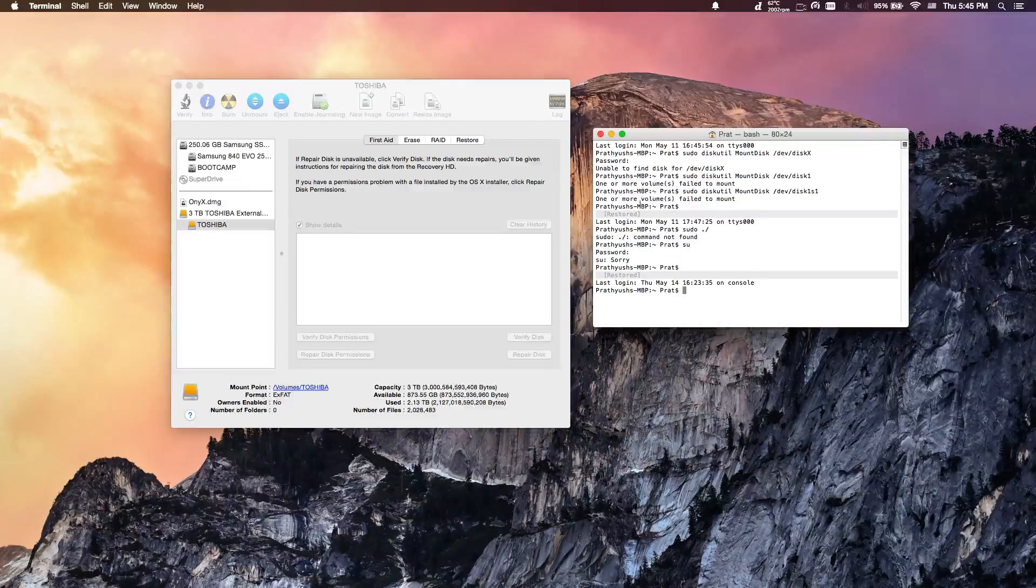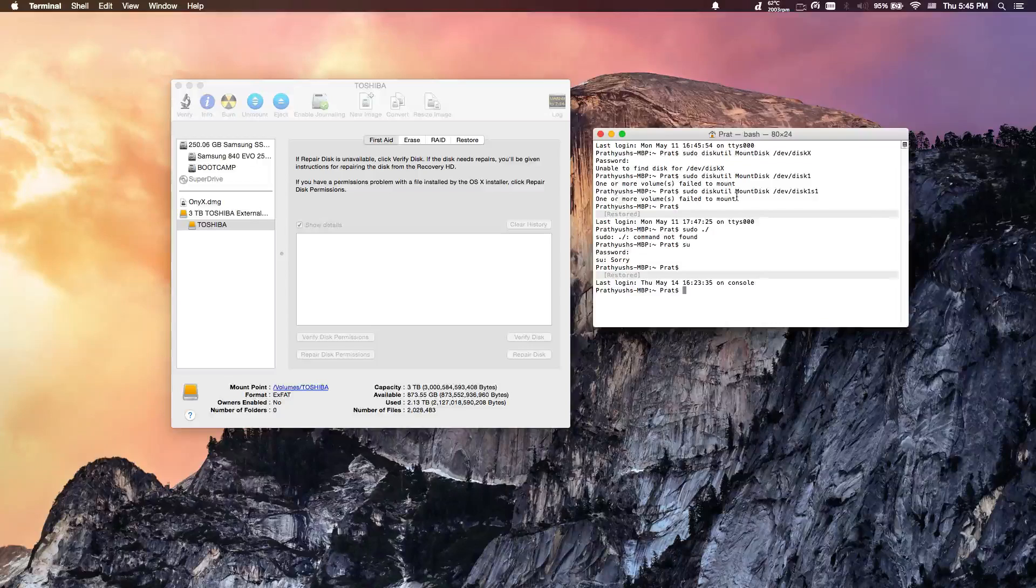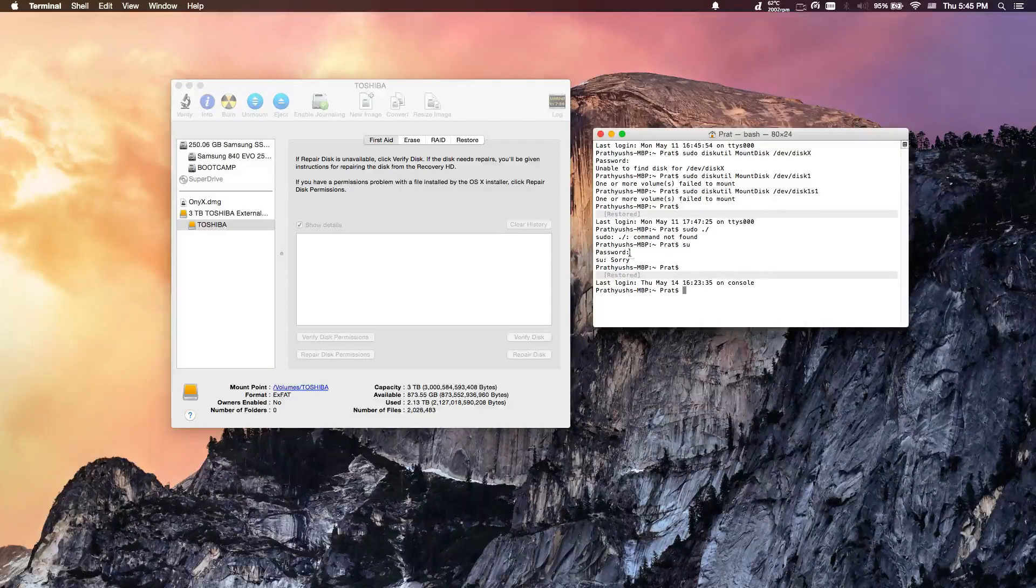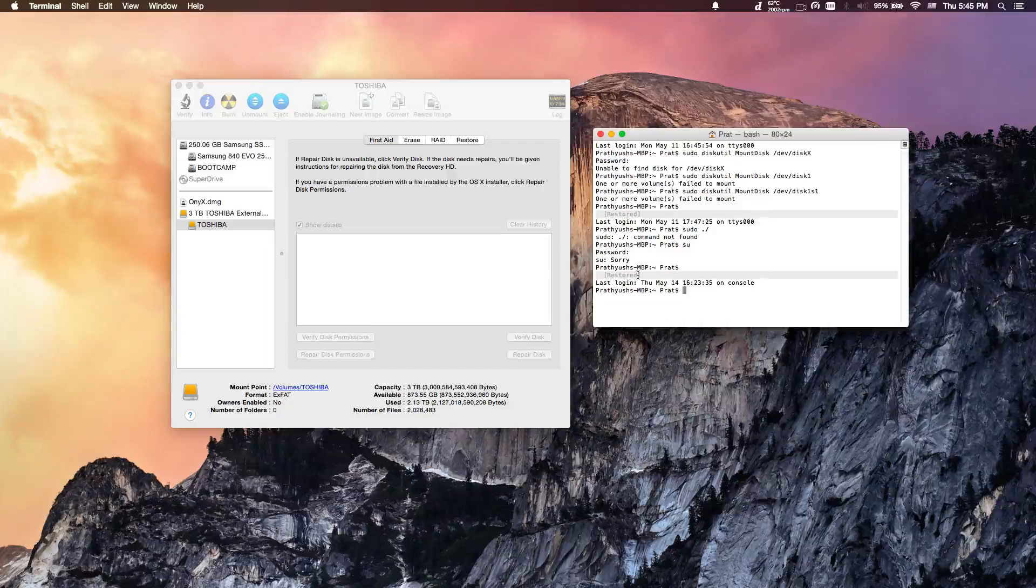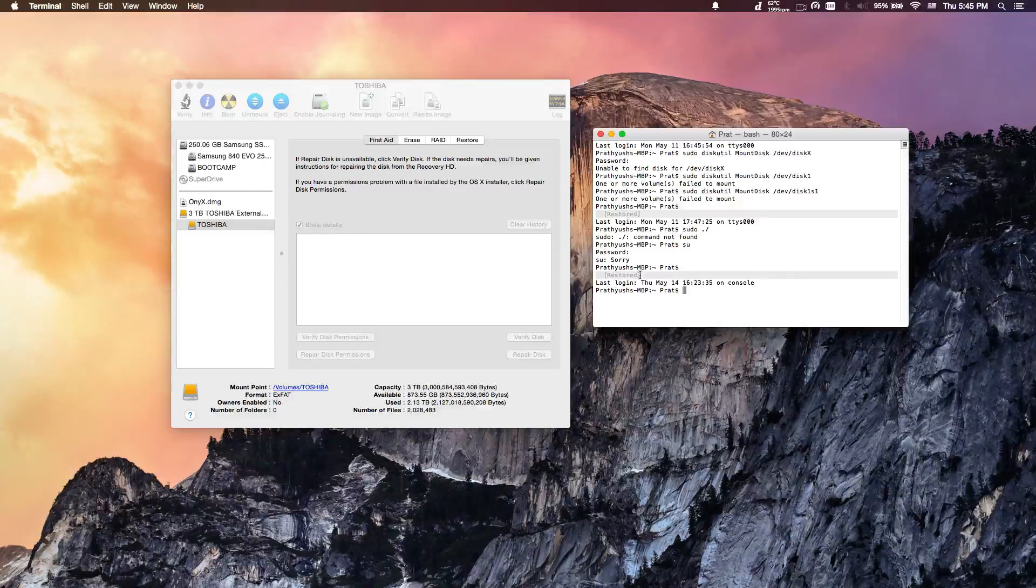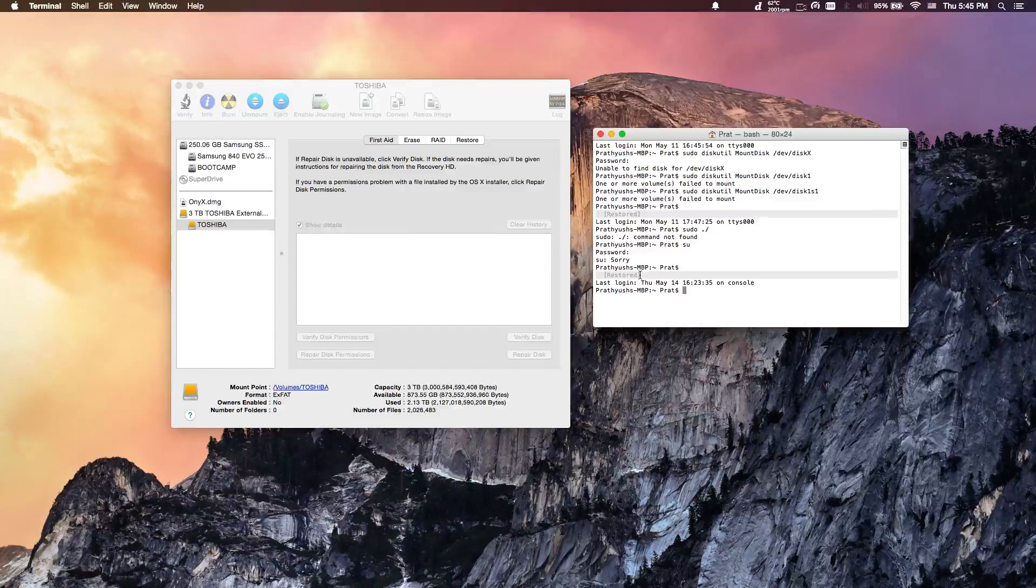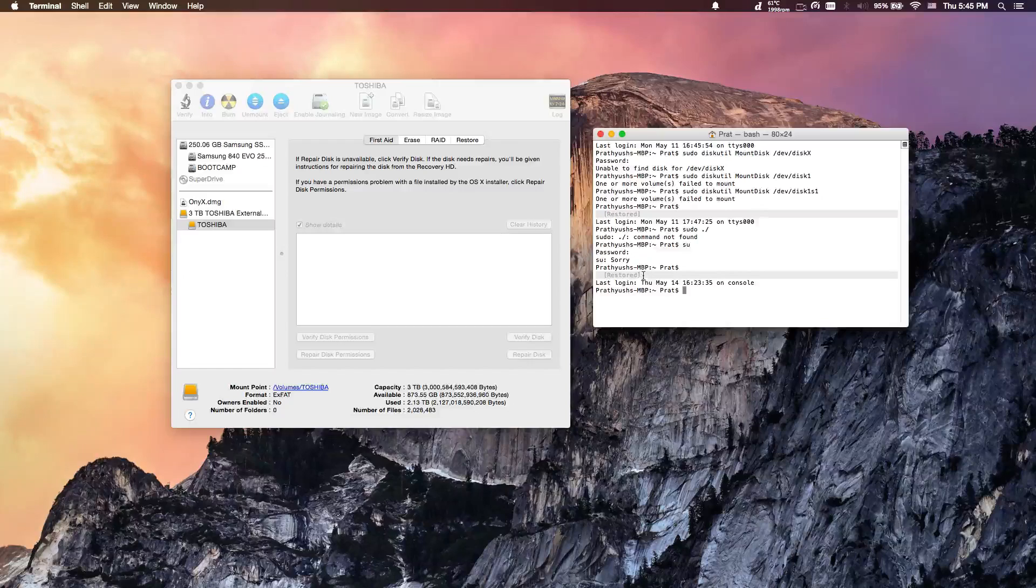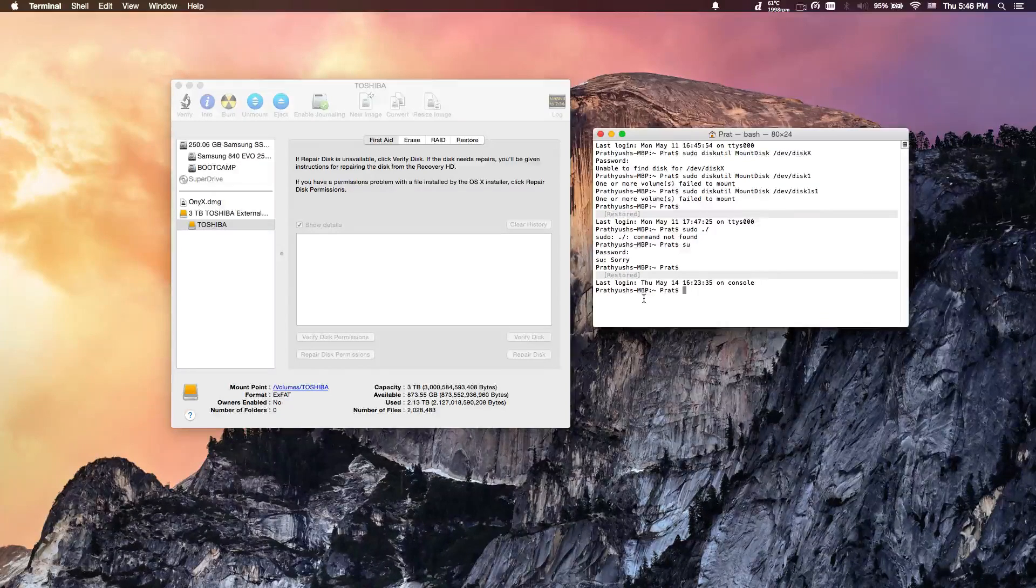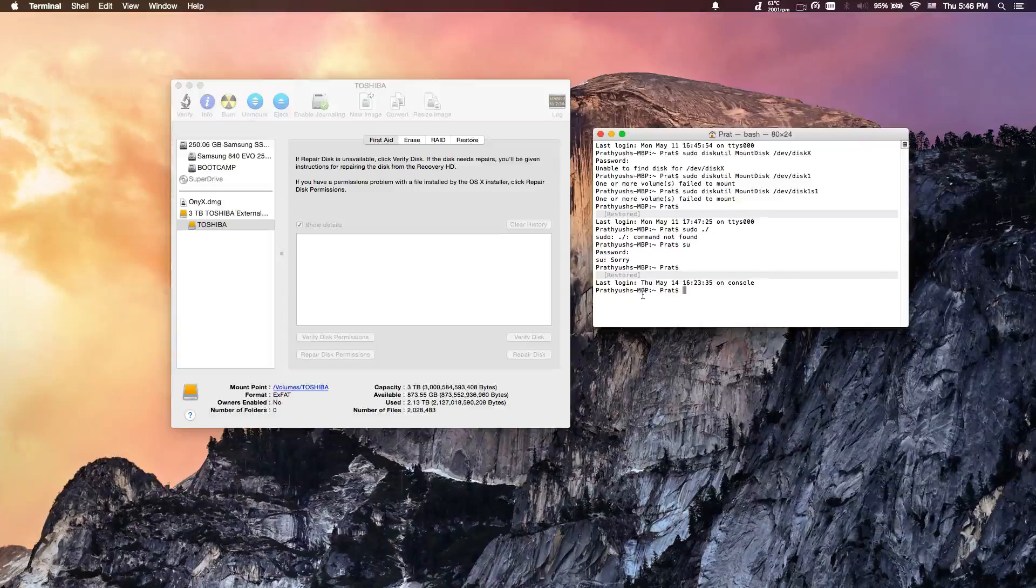As you can see here, one or more volumes failed to mount, and it took me at least a day to fix it. If you want, you can try check disk on Windows, but if it did corrupt on a Mac, I think it's easier to fix on a Mac just because that's where it's trying to mount to anyways.